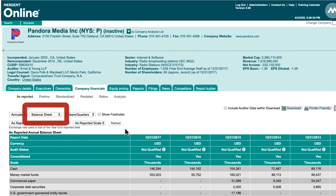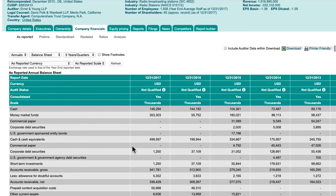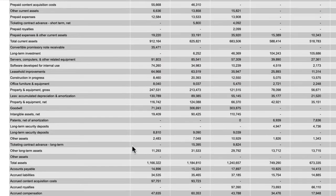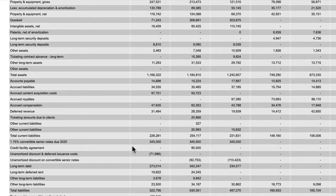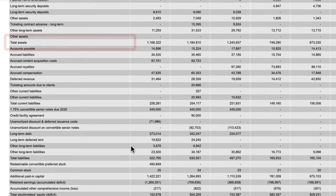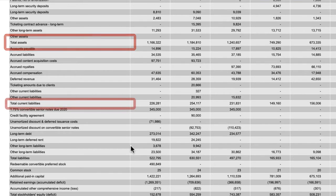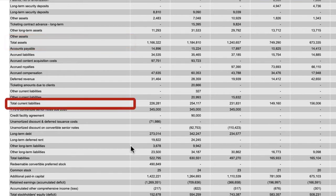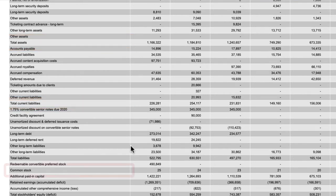The annual balance sheet contains financial information for each reported year available. This includes items like total assets, current liabilities, and common stock.